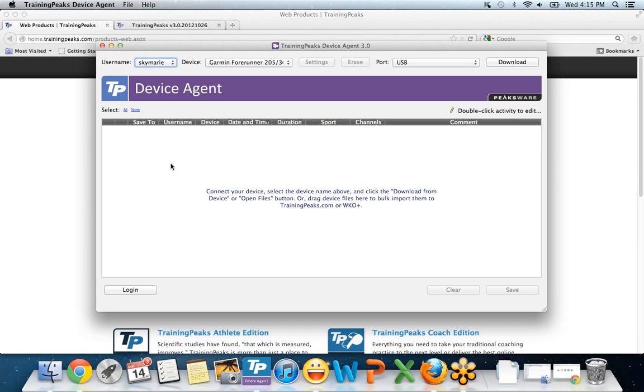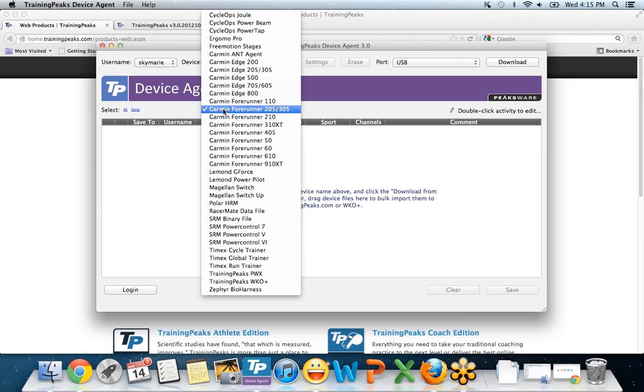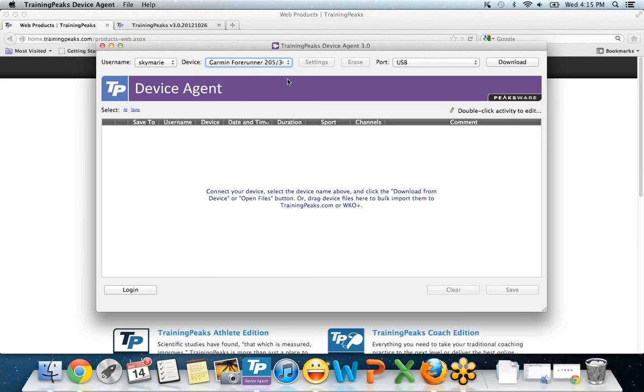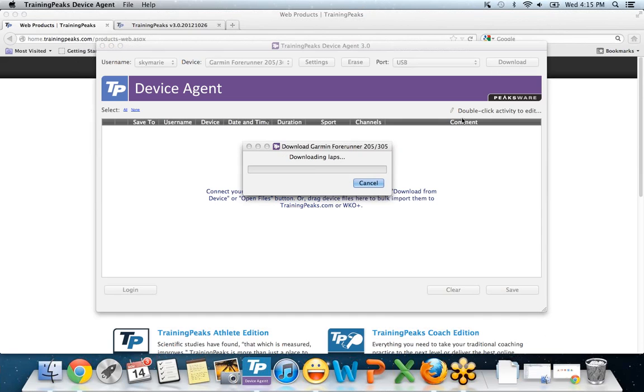After I open my Device Agent, I turn on my Garmin and I plug it into my computer. Then I select device and I go Garmin Forerunner 205/305. The port should turn to USB, and then all I have to do is click download.